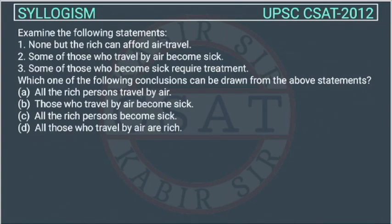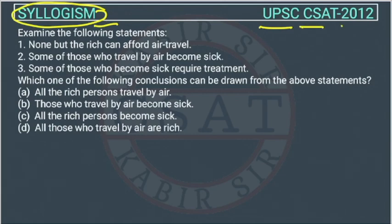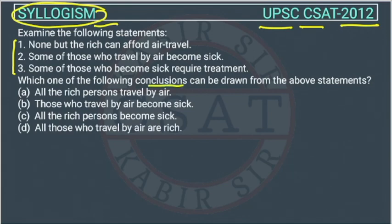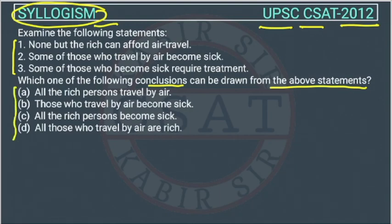This is a question on reasoning from the syllogism chapter, asked by UPSC in the CSET paper of 2012. Examine the following statements. We have to check which conclusion we can draw from the above statements.